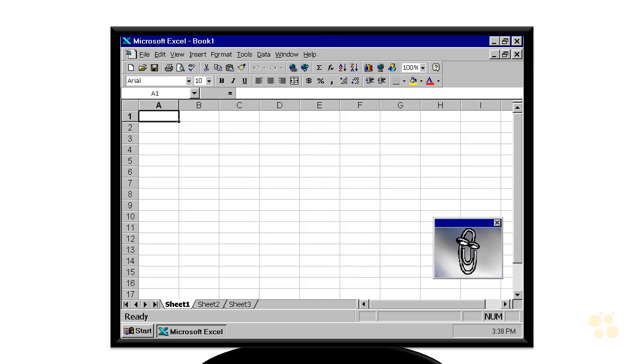Now Excel has really come a long way since I first started teaching it. I think this must be a screenshot of Excel 97. There's Clippy, bet you never thought you'd see him again.